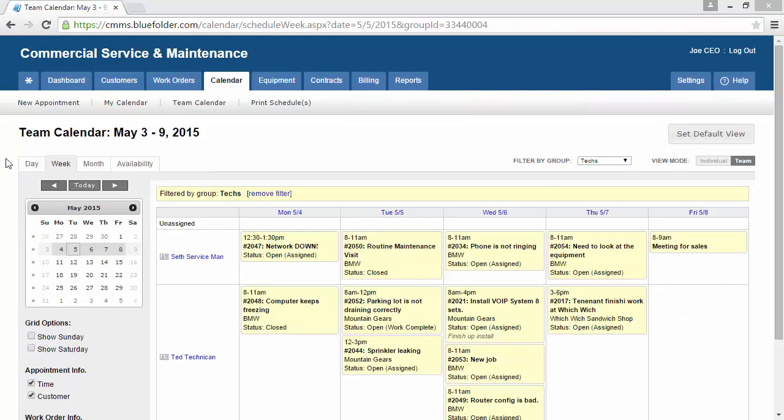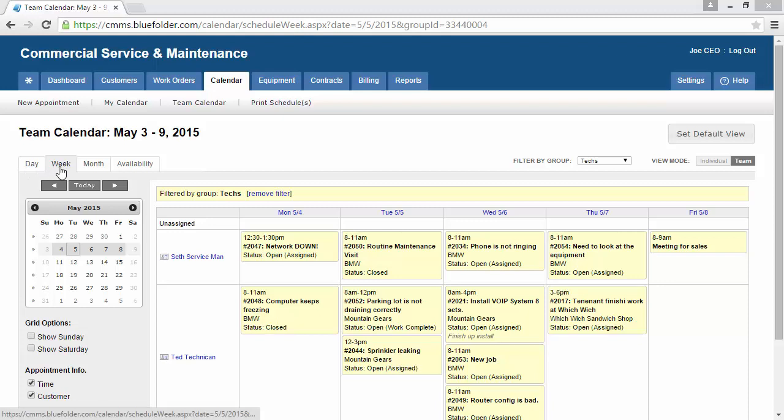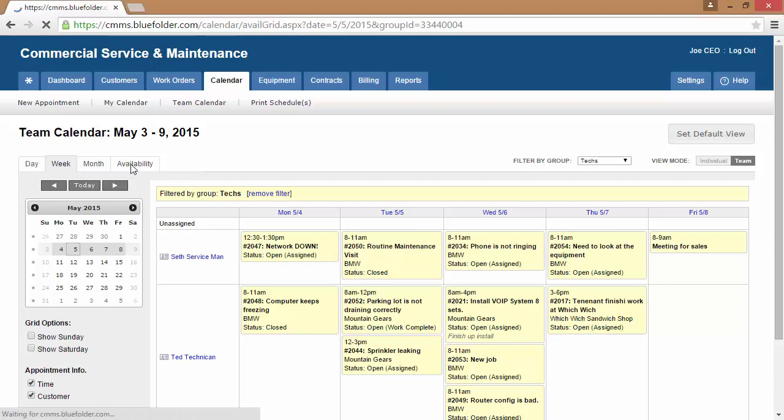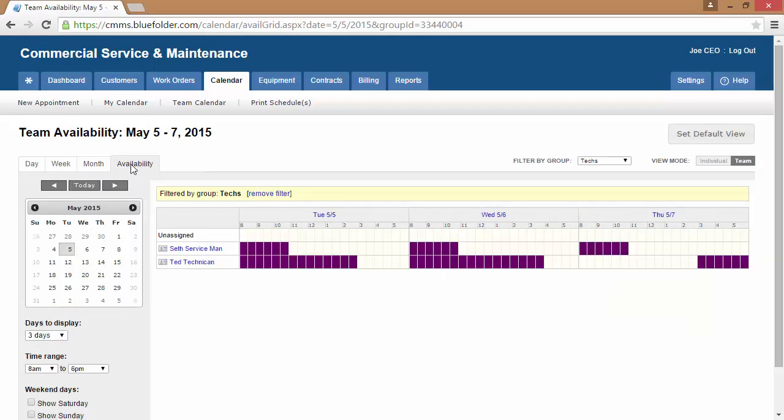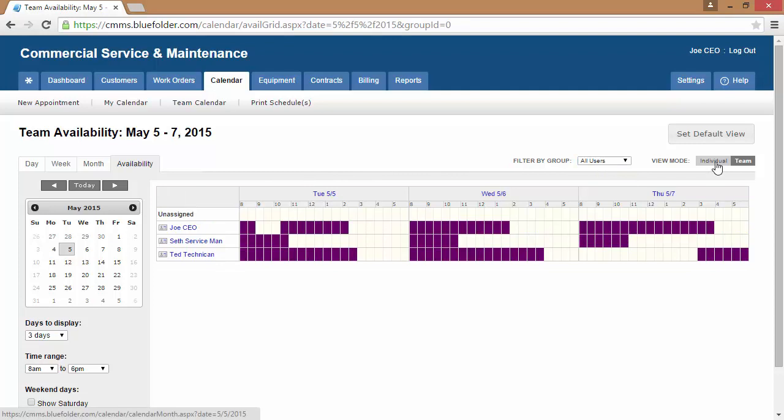The Calendar tab displays all scheduled assignments and appointments. The calendar can be viewed by day, week, month, and availability. To further help your staff zero in on who can help when, the calendar can be filtered by group, as well as toggled between an individual view and a team view.